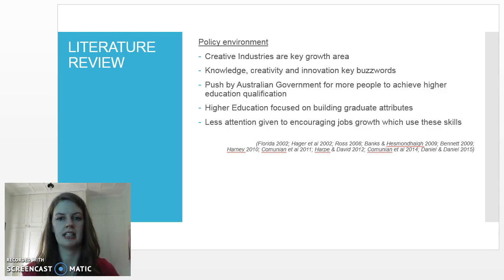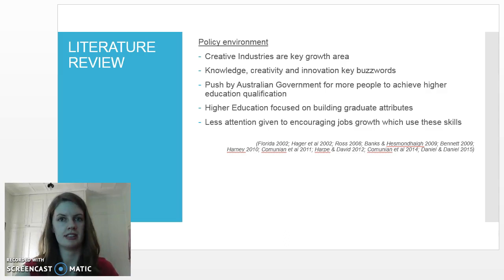However, policy around general economic matters as well as higher education has not given as much attention to encouraging jobs growth which utilizes the skill sets that creative education fosters.